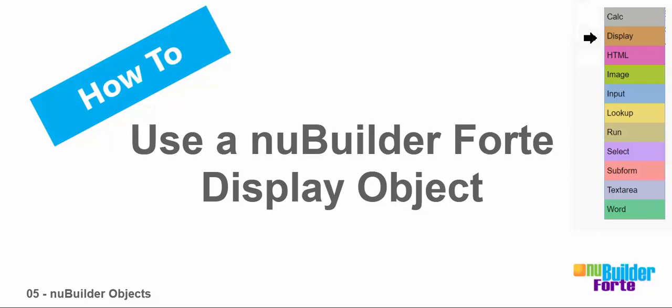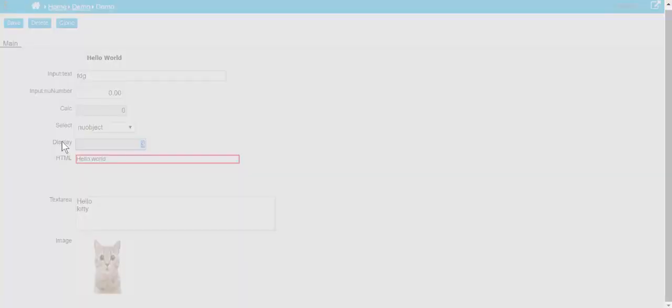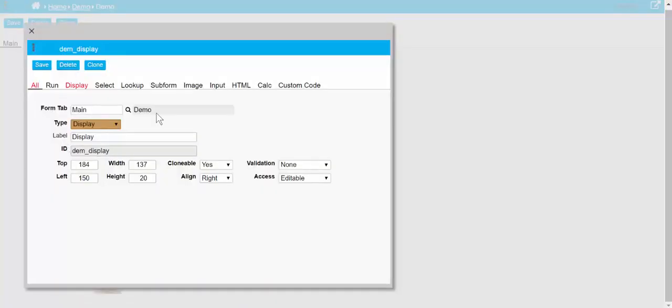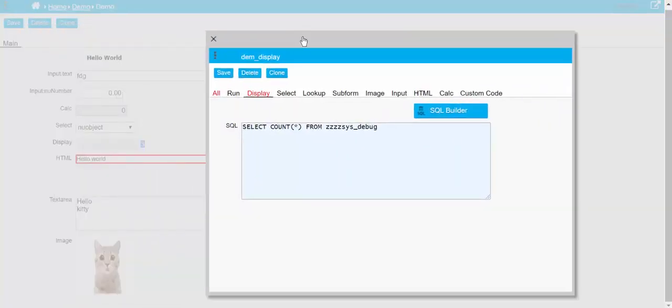Okay, now the BuilderFort display object doesn't get saved to the database, but it can actually give us an answer from the database. In this case here, we've got a simple case of just counting how many records there are in the debug table.